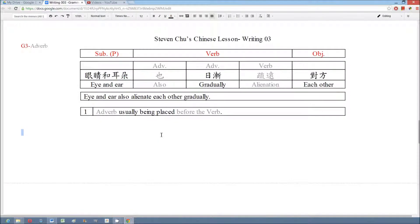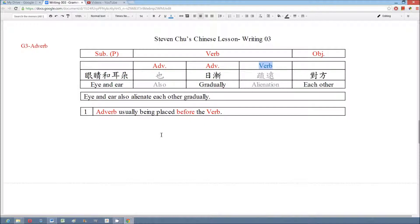In this session we talk about some basic concepts of the adverb. We usually put the adverb before the verb. For example, in this sentence we have two adverbs before the verb. The reason we use one more word 又 is because the eyes and the ears have repeated the action. The first time they dislike the mouth, and the second time they dislike the mouth. So we use 又, one more adverb, to emphasize they have repeated some action.